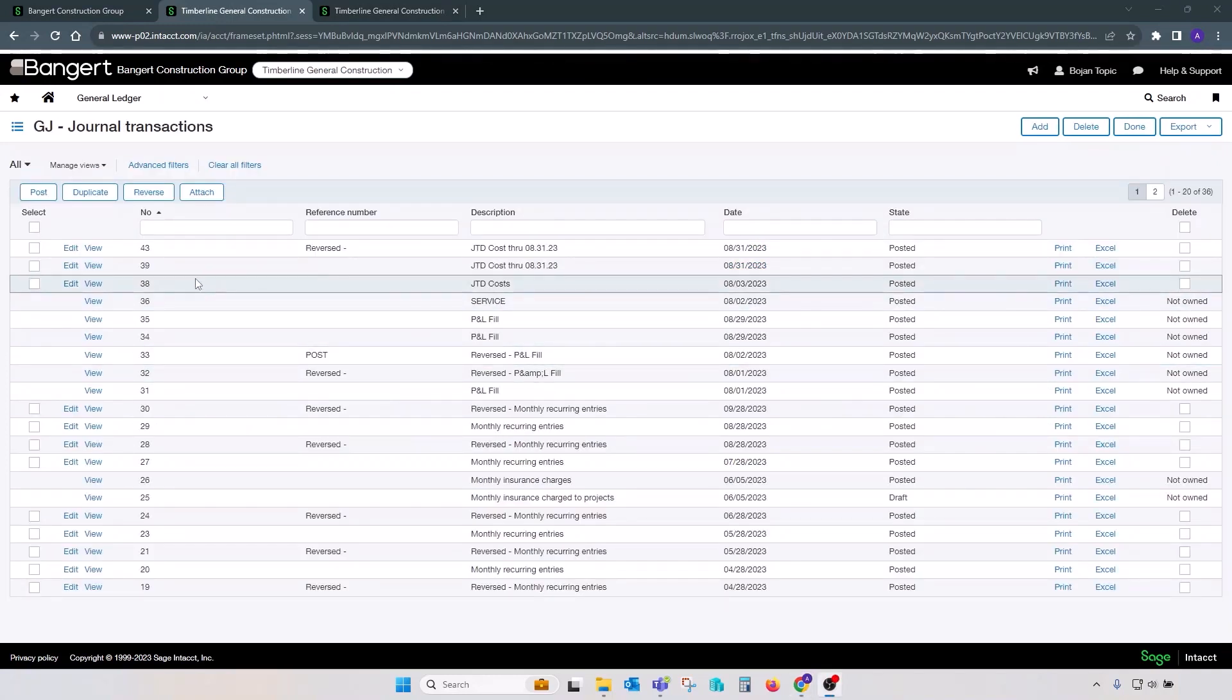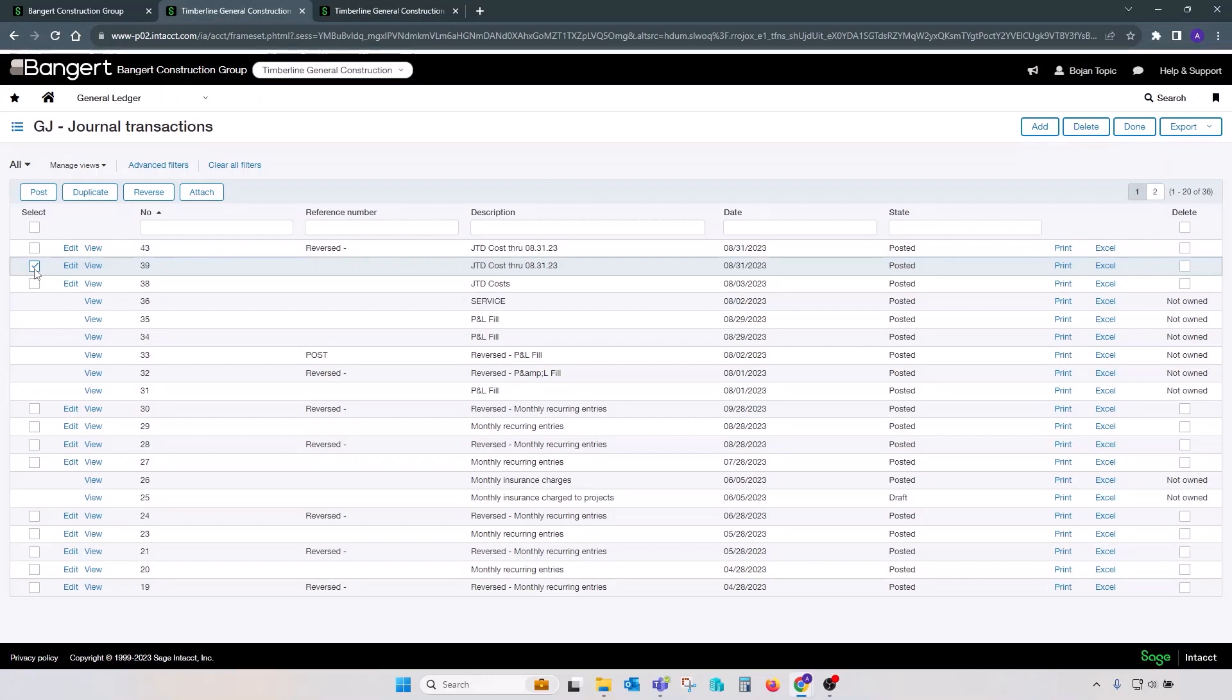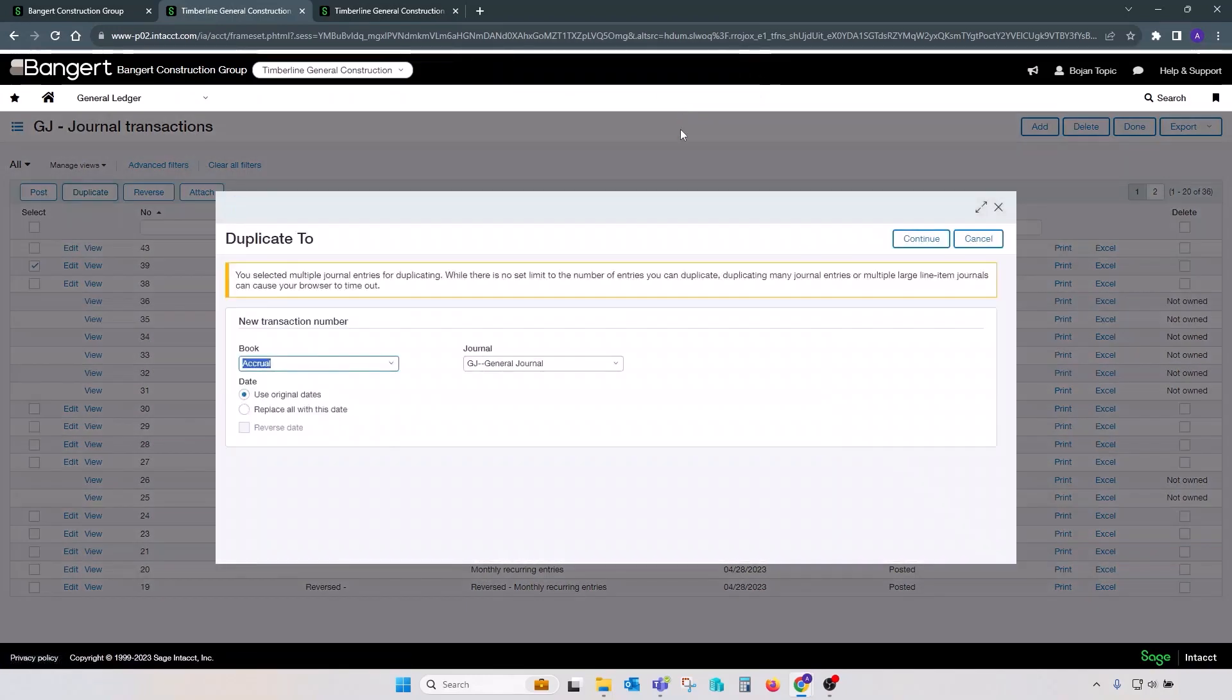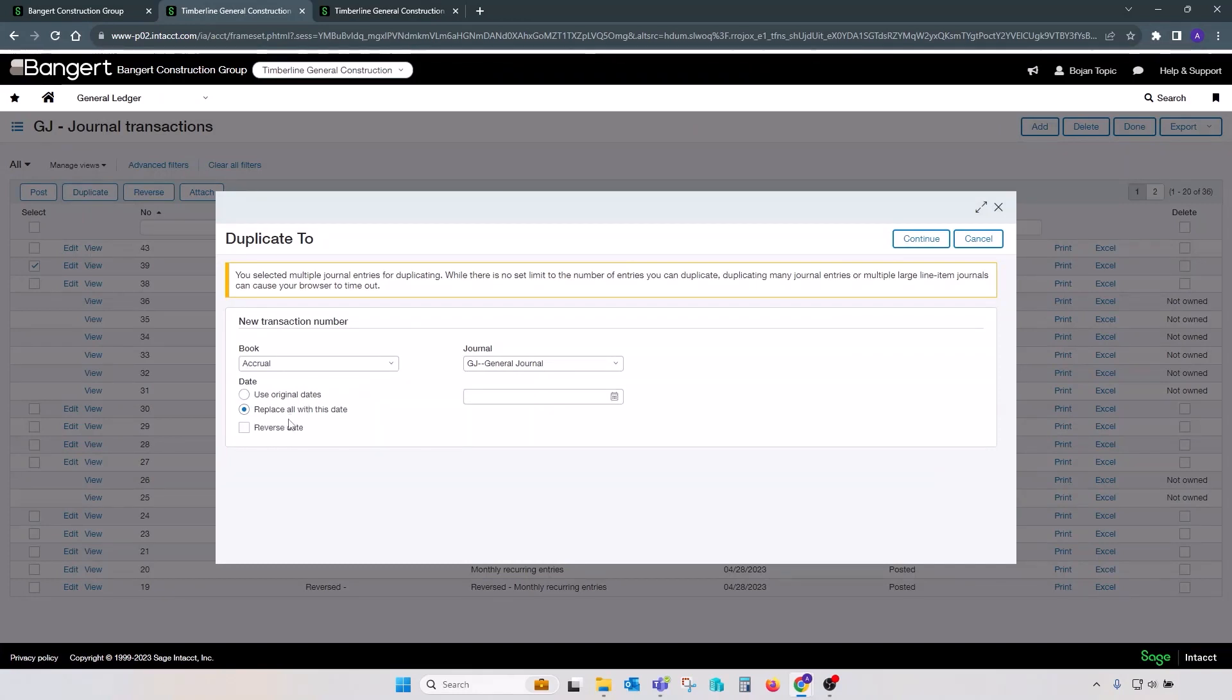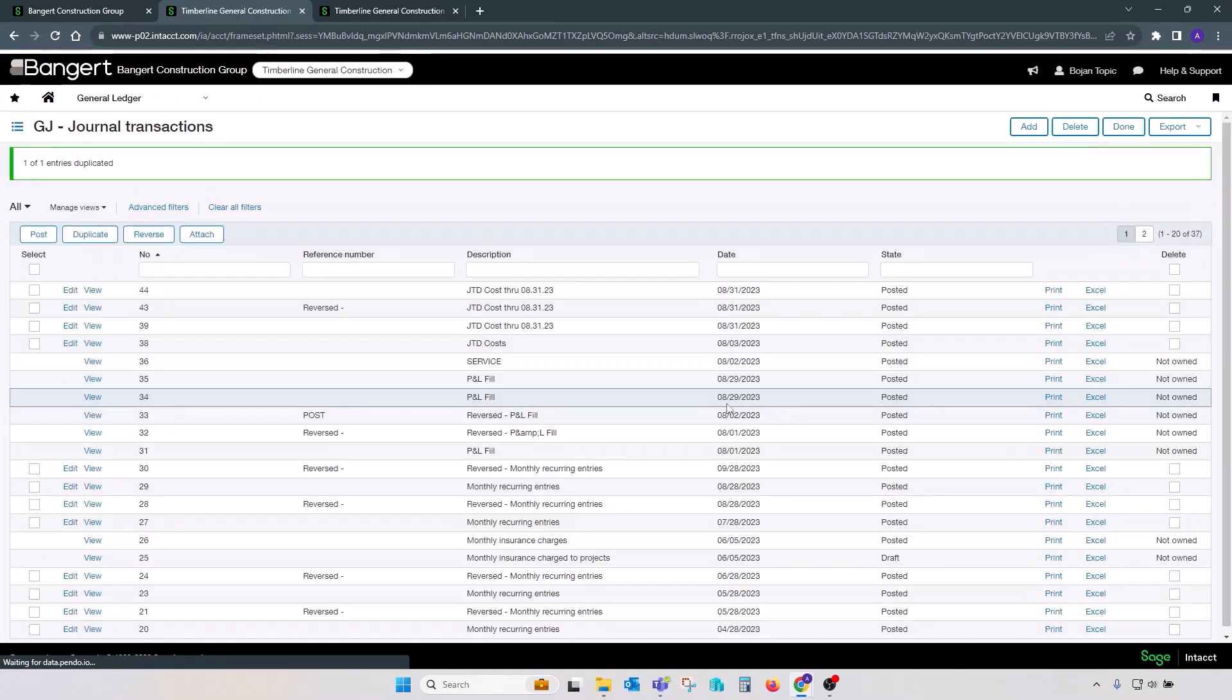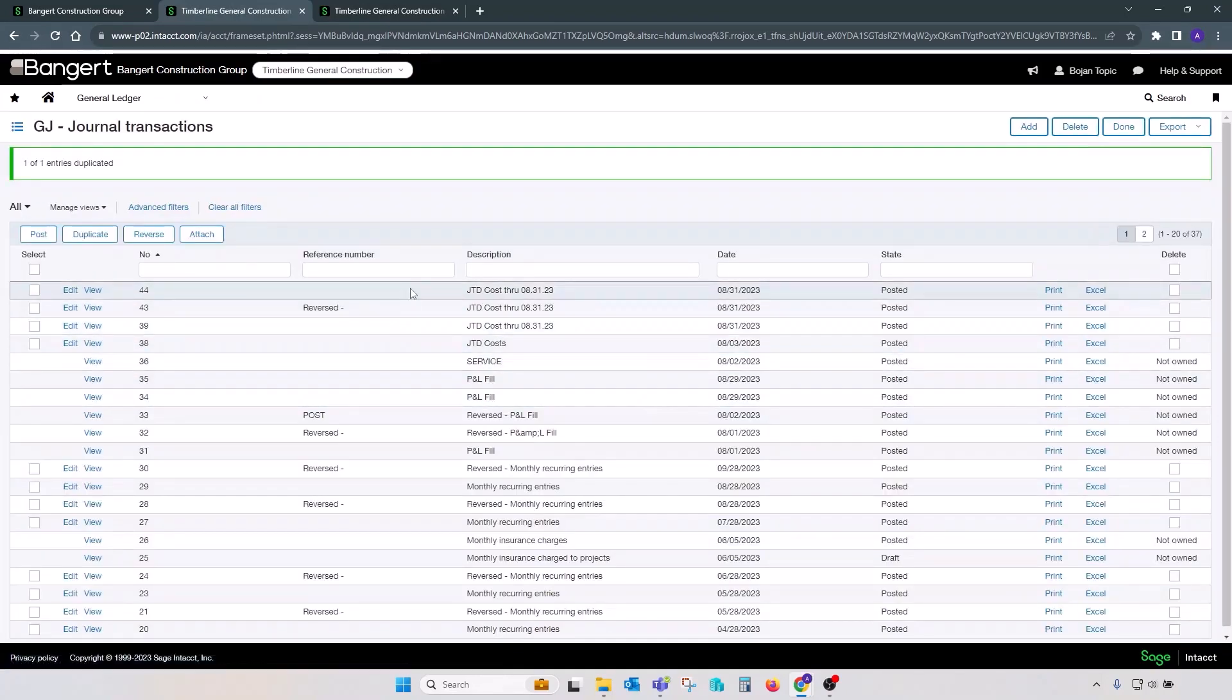A very similar process would work for duplication of existing batch. You can click on a transaction, click on duplicate, confirm selection, pick the date, or replace it with original date with some other date. Click continue, and your batch has been duplicated that quickly and that easily.